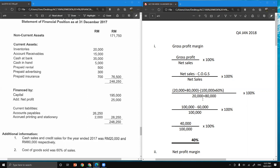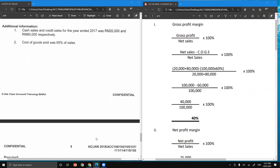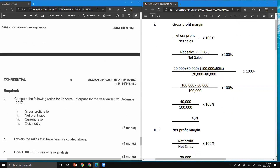Gross profit equals net sales 100,000 minus cost of goods sold 60,000, giving a gross profit of 40,000. Dividing gross profit by net sales of 100,000 and multiplying by 100%, the gross profit margin is 40%.